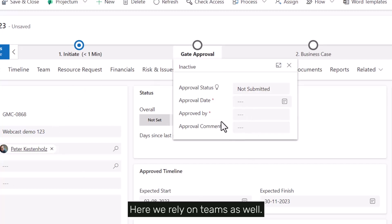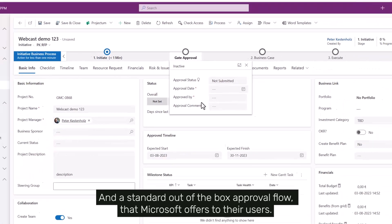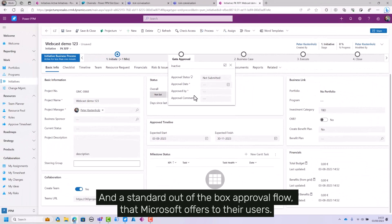Here we rely on Teams as well and a standard out-of-the-box approval flow that Microsoft offers to their users.